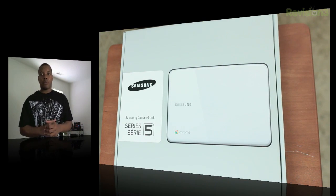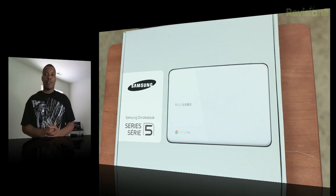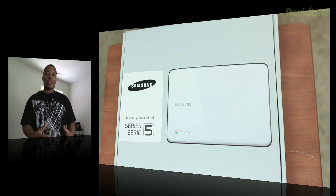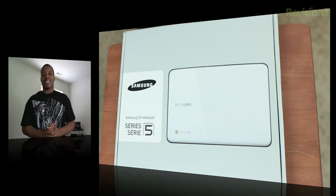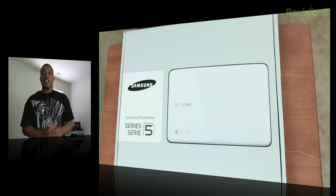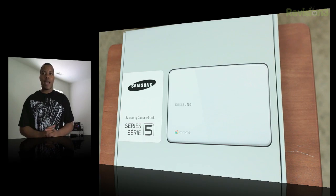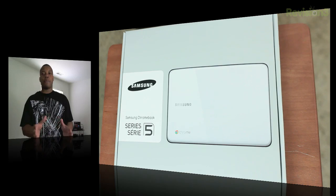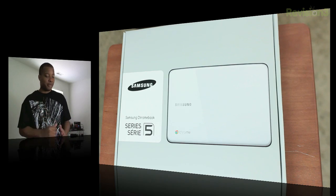This little bad boy has a 12.1 inch screen, an Intel Atom processor, 2 gigs of RAM, a 16 gigabyte SSD for storage, and also will get you about 8.5 hours of battery life and will boot up in less than 10 seconds, which is extremely fast.